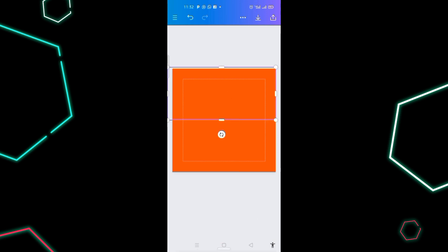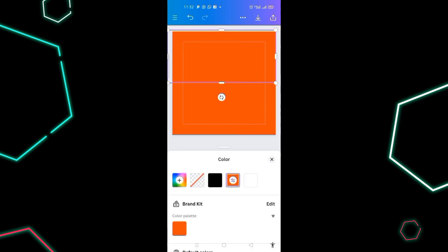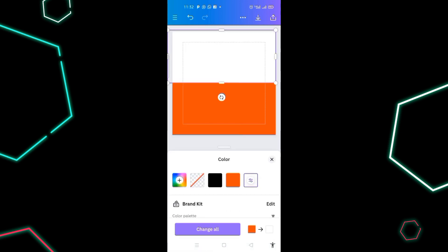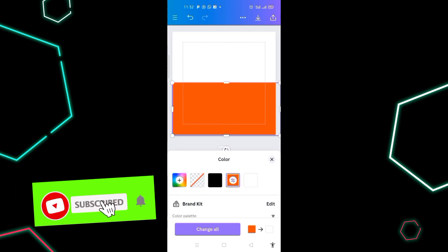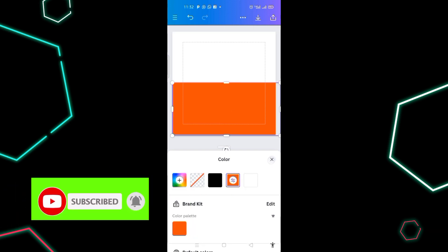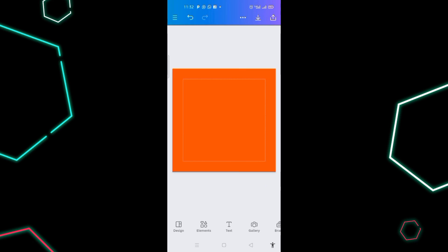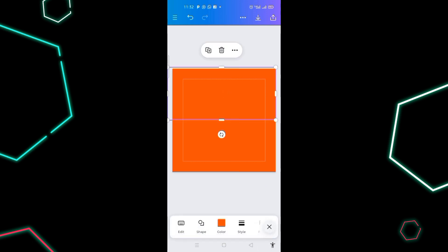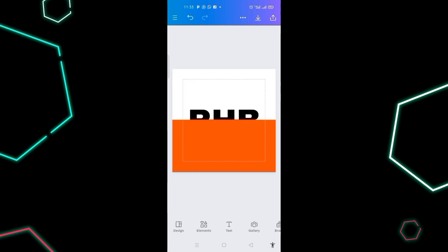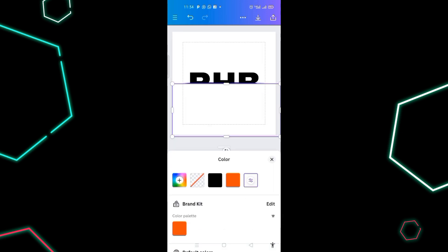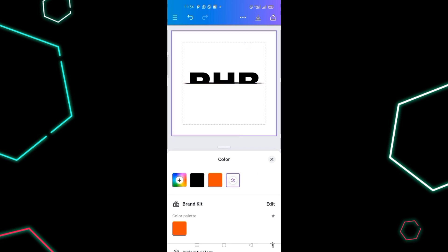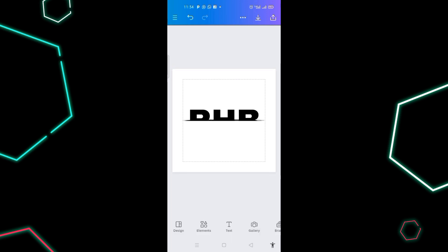I click on the top shape and change it to white. Then I delete the bottom shape on page one. On the second page, I delete the top shape and click on the bottom portion of the design and change it to white. These are my two designs.